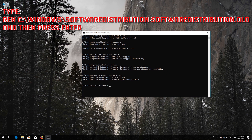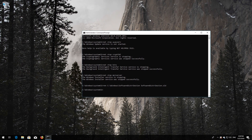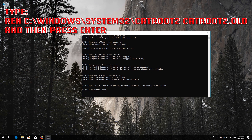Type 'ren C:\Windows\SoftwareDistribution SoftwareDistribution.old' and then press Enter. Type 'ren C:\Windows\System32\catroot2 catroot2.old' and then press Enter.